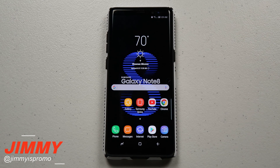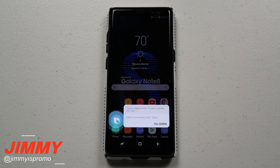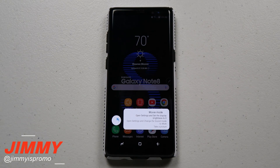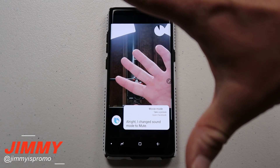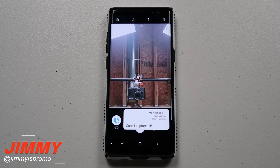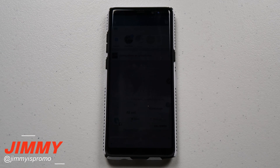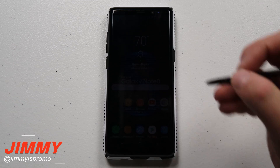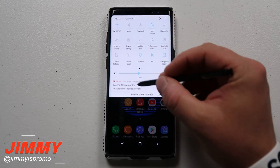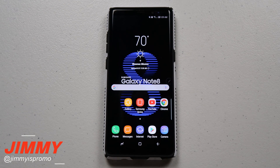Here we go: 'Hi Bixby, movie mode.' The brightness goes to zero, the sound goes to mute, and then it takes a picture. And then it opened up Facebook. So now I'm able to share that image it just took directly on Facebook. That's a quick demonstration of exactly what you can do with quick commands.